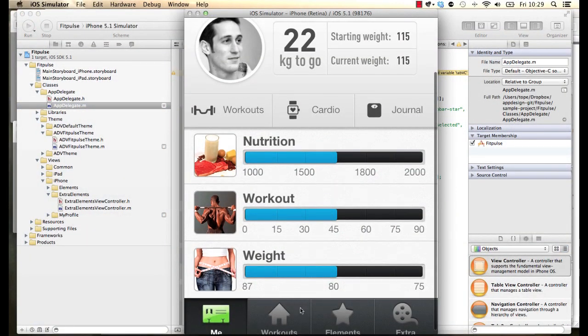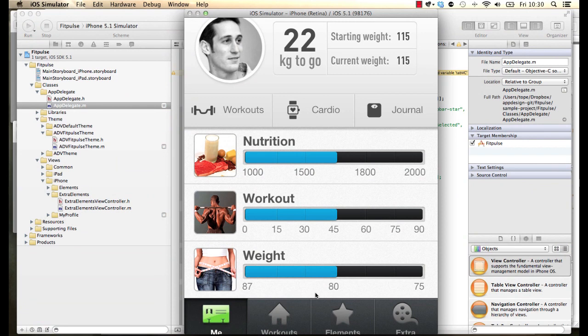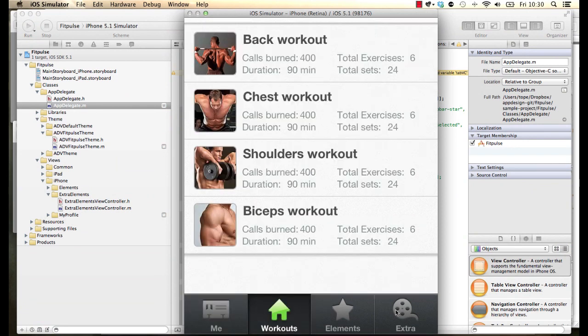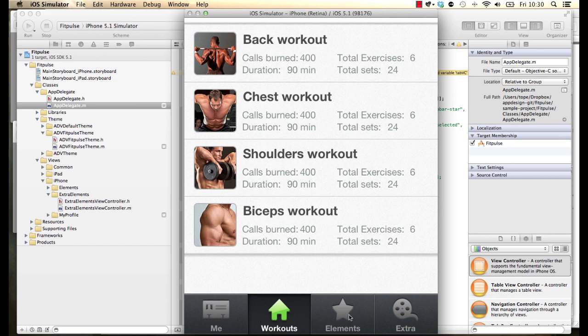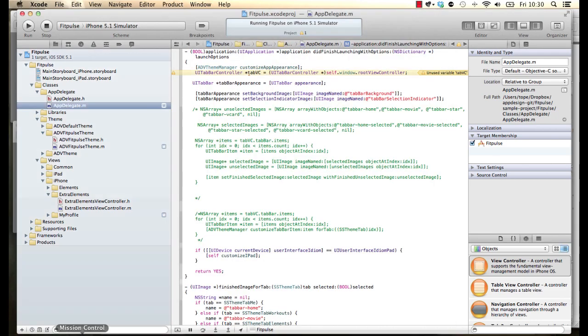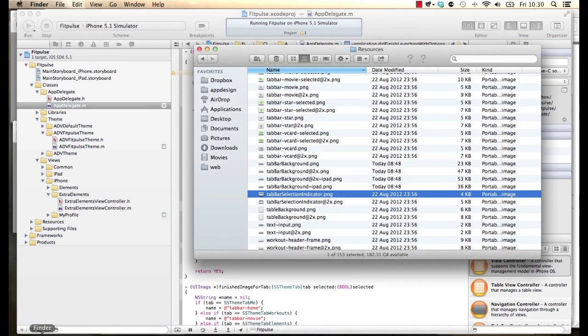So if we run that you now see that we have our background working. So the next step is to set our icon because right now Apple just gives you like a gray icon and then using the alpha channel it just puts a gloss over the icon.